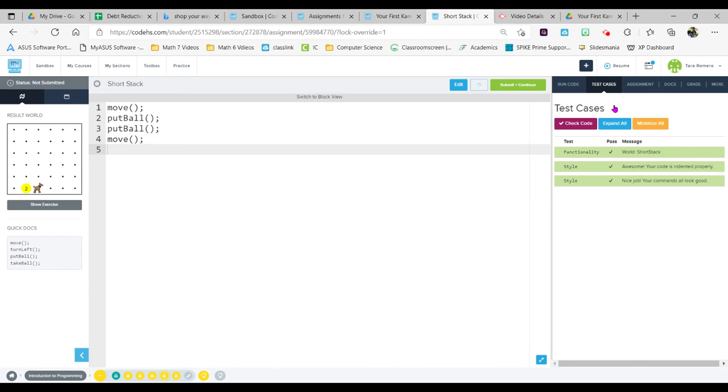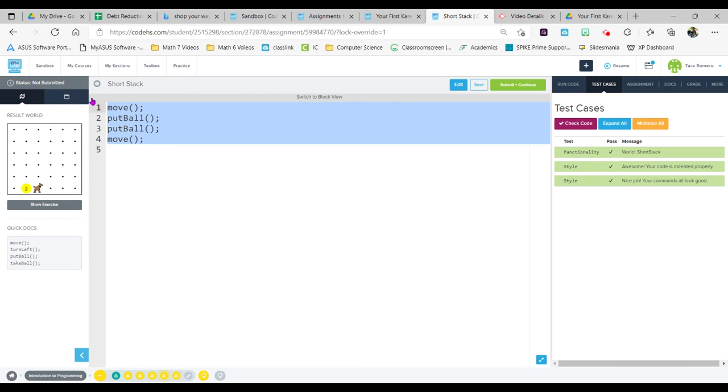All right, so let's go ahead and run that. Okay, it says nice job you got it. Go ahead, do your check code, everything is all green.